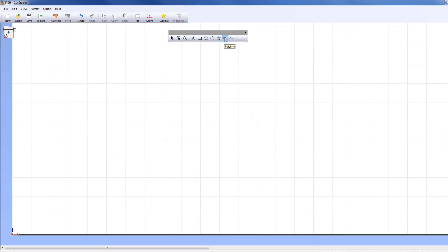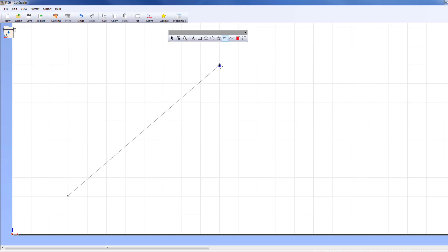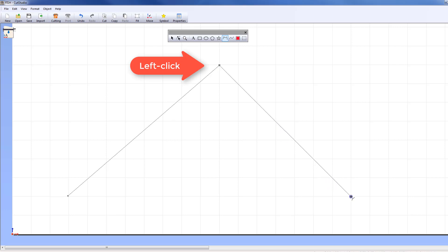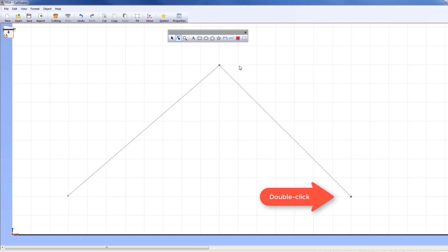The Polyline tool allows you to create a non-curved polyline. Select the tool and then click where you want to start the polyline. Continue to drag your mouse and when you're ready to add another anchor point, left-click to add the new anchor point. Once you are finished adding all your anchor points, double-click to create the end point.